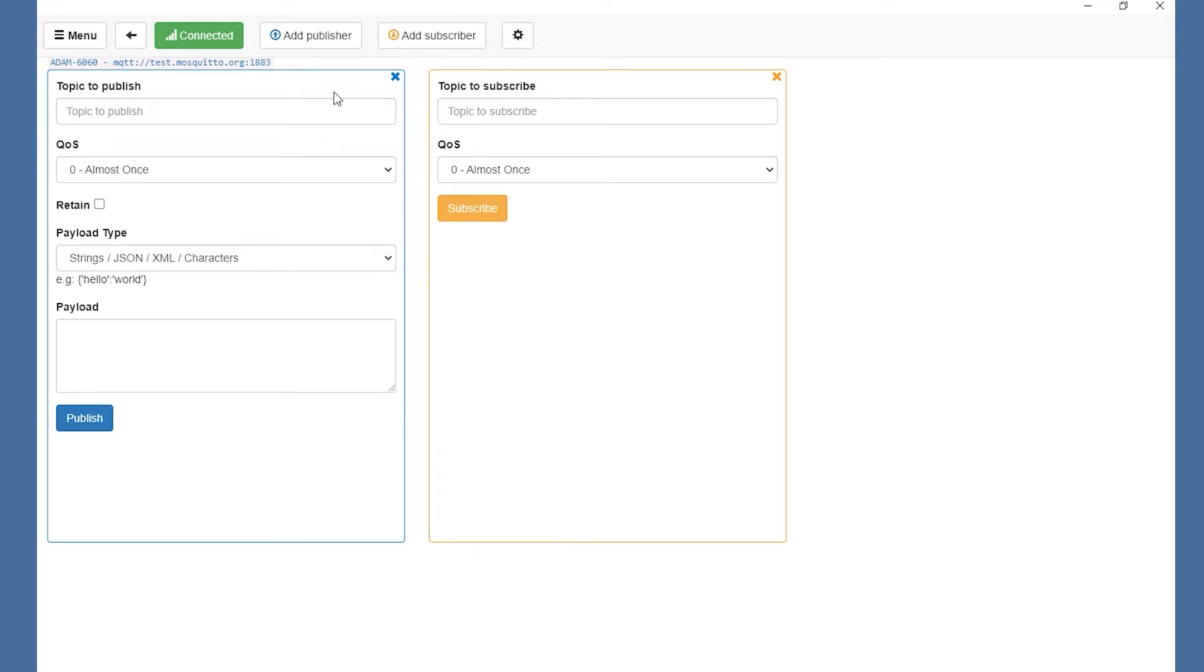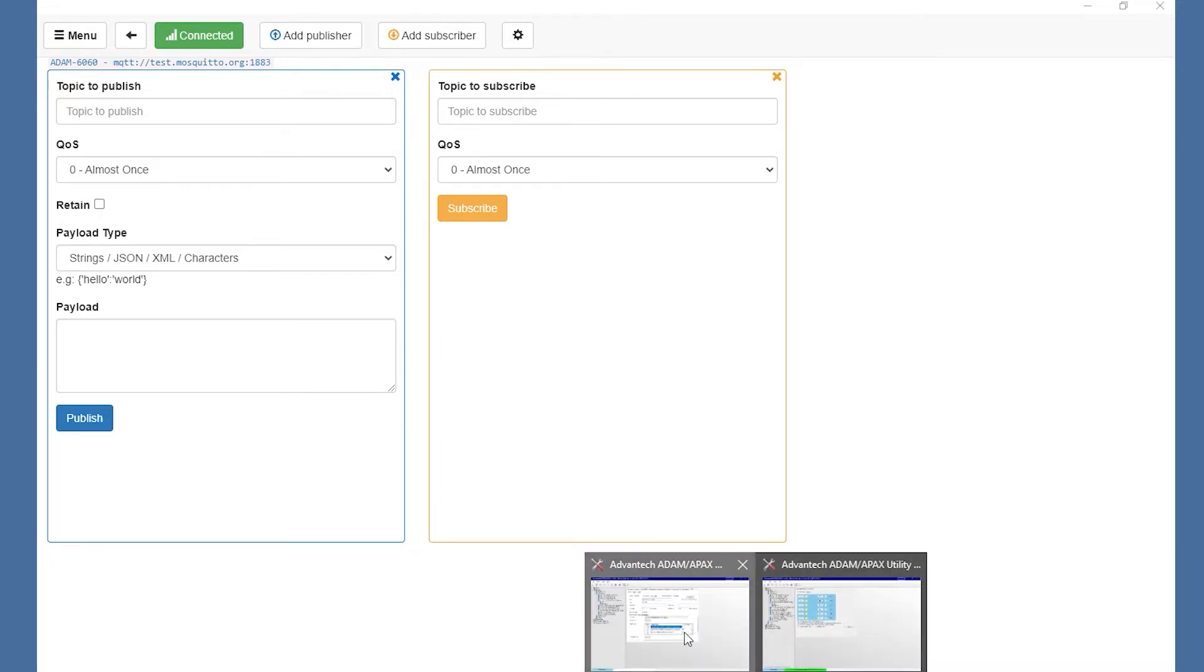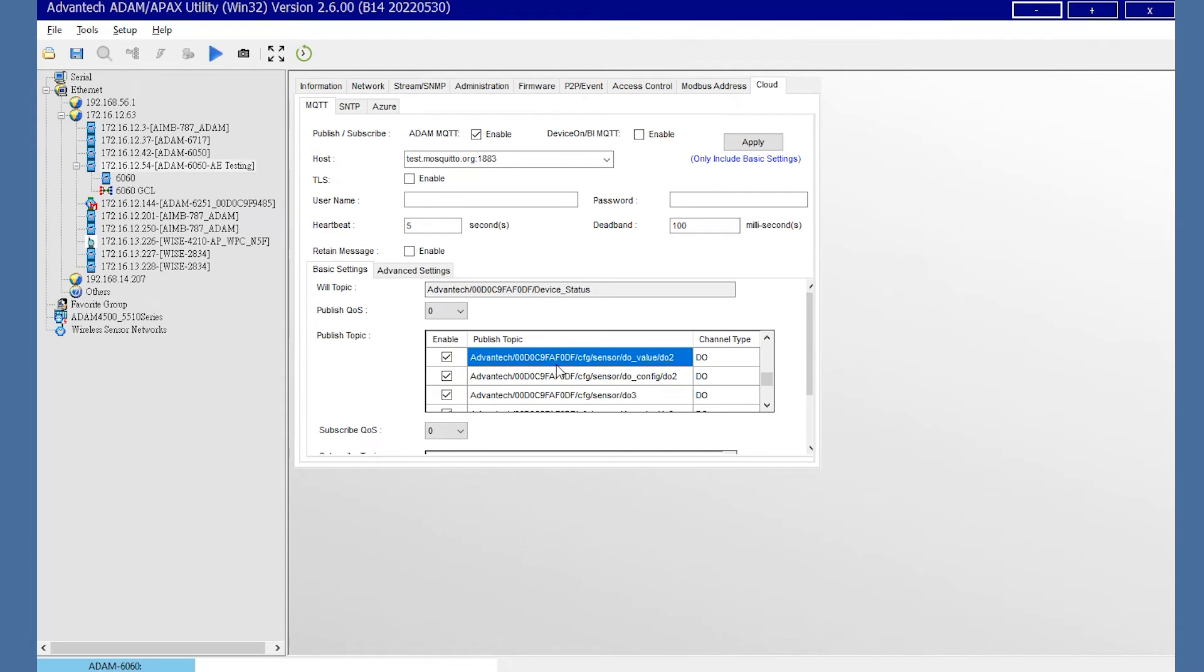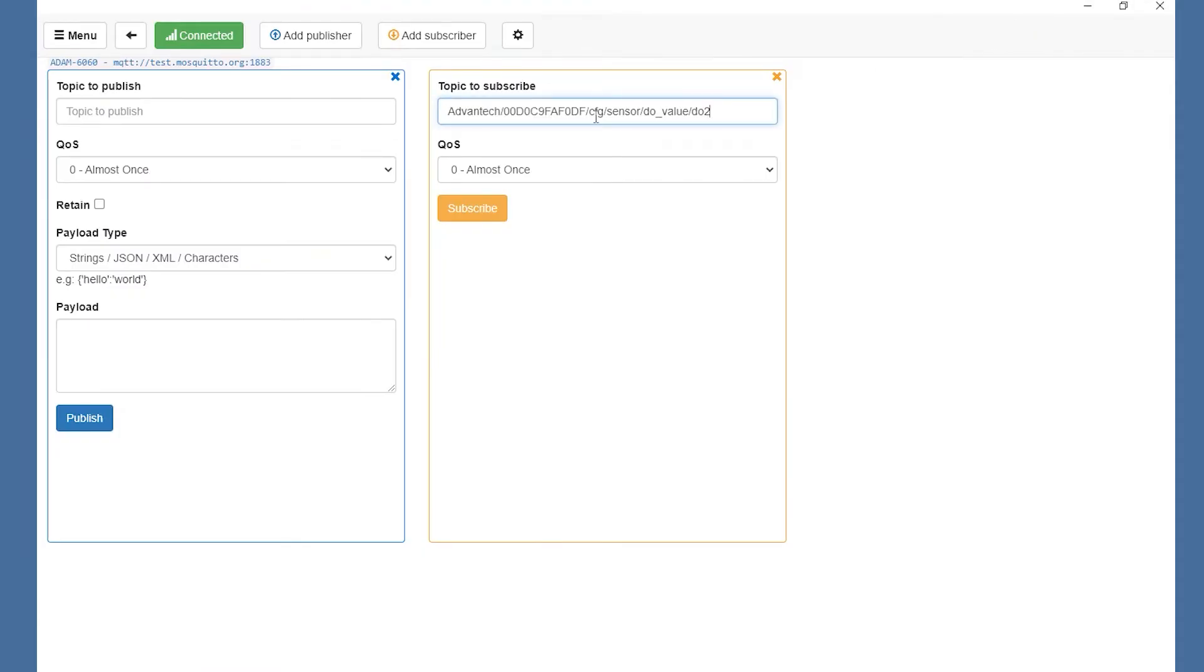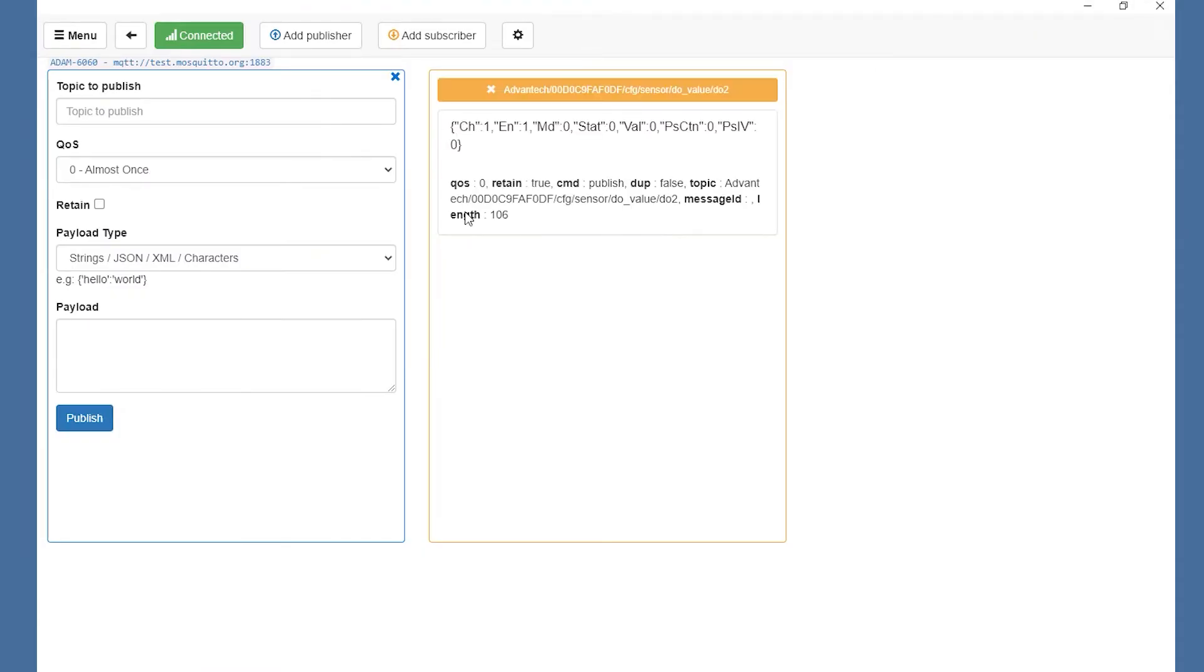Then, by checking the utility published topic, we could choose the topic we want to subscribe in MQTT box, then copy it. For example, here I choose the DO1 value and paste the topic to the MQTT box subscribe.